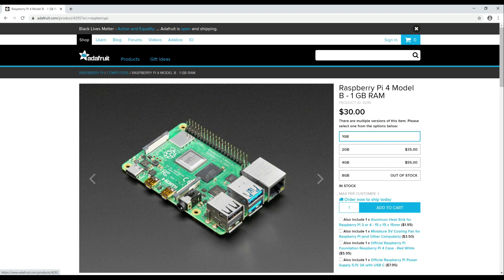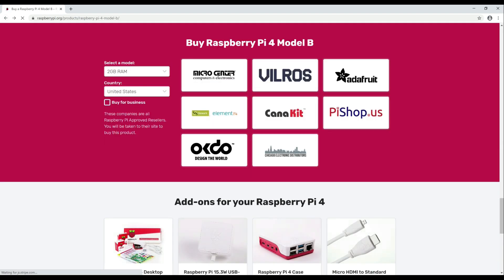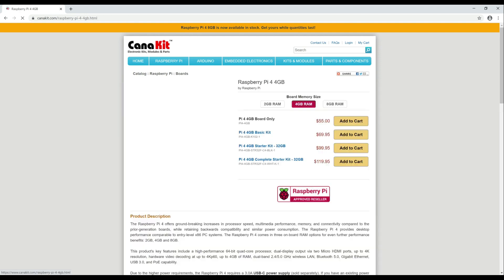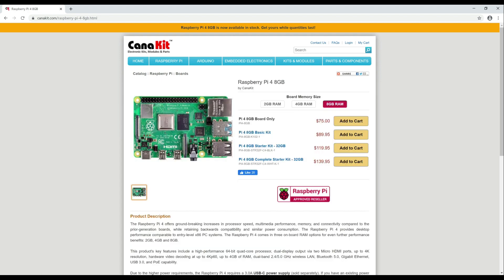I would like to apologize in advance to my advanced viewers as I am going to cover some basics before we start. The items that we are going to need are a Raspberry Pi 4 Model B. This will run you anywhere between $35 to $75 depending on the size of the RAM.